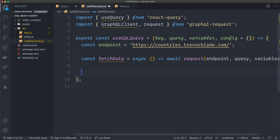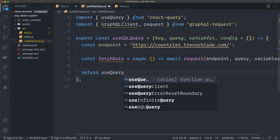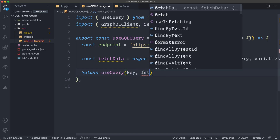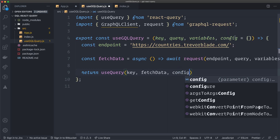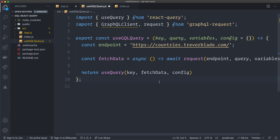That's our fetch function. Then we return useQuery from the react-query library. The useQuery hook takes the key, the fetchData function, and the config object. This passes along an empty object if we don't set config ourselves. That's basically our hook — we'll modify it a little more later, but first let me show you how this works.